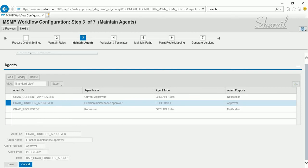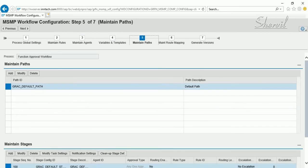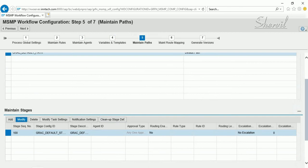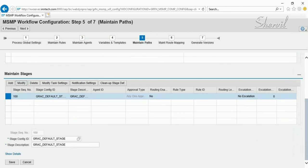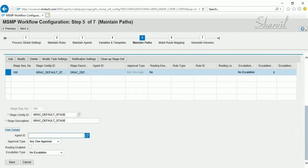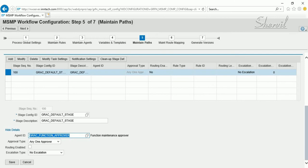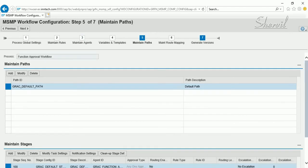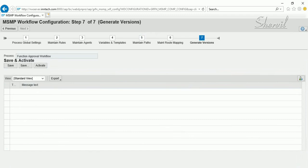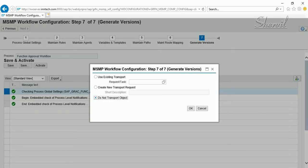The agent ID is GRSE Function Approval. In Maintain Paths, you select the stage, click Modify, then Show Details, and specify the Agent ID as Function Approval. This means anybody who has the SAP_GRSE_FUNCTION_APPROVAL role will be the approver for this workflow.